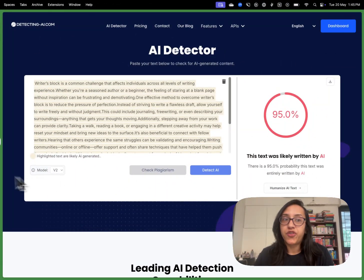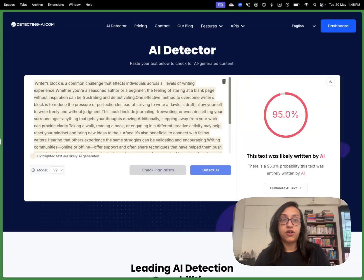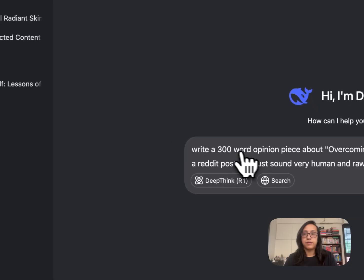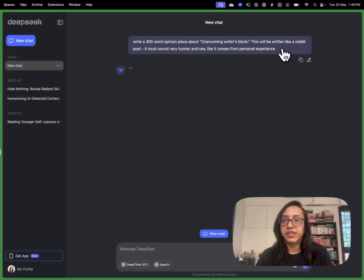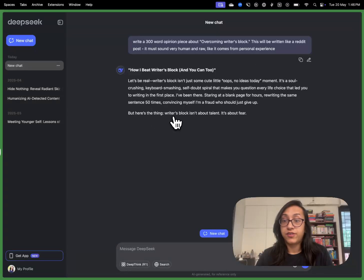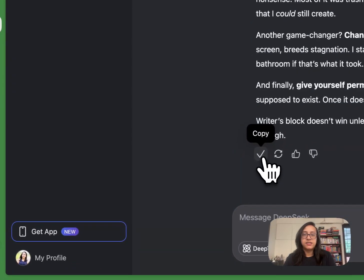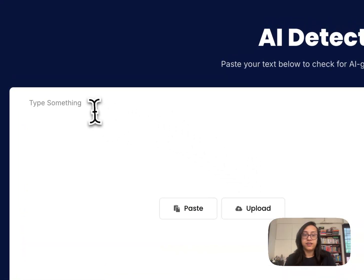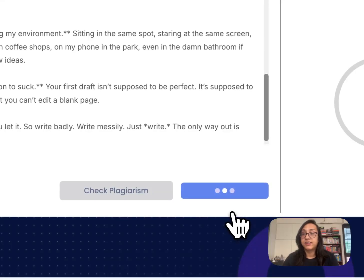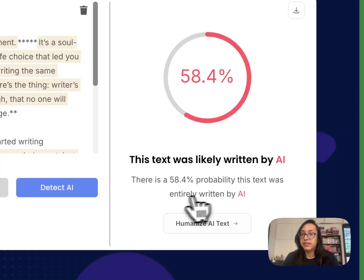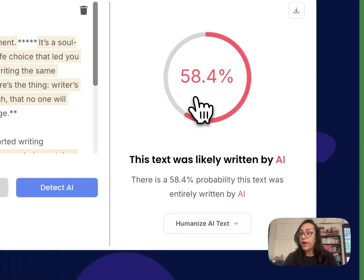Let me also try and see if this works with another AI tool, like Claude or DeepSeek. I gave the same prompt to DeepSeek and I'll copy that result, head over to DetectingAI.com, delete the existing text, paste this here, and click on Detect AI. There's a 54% probability this was entirely written by AI, which is quite interesting.